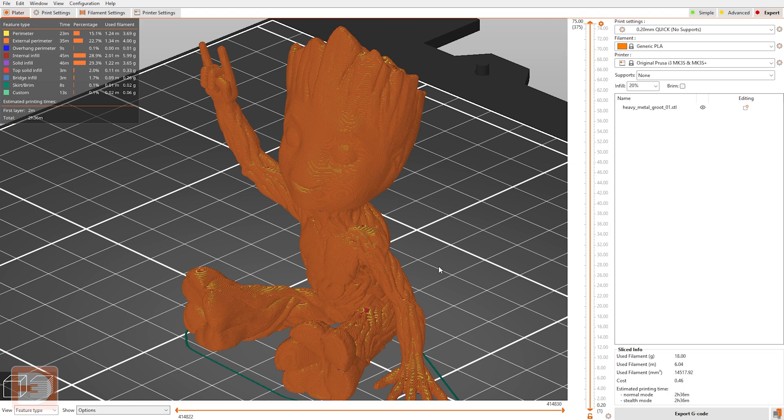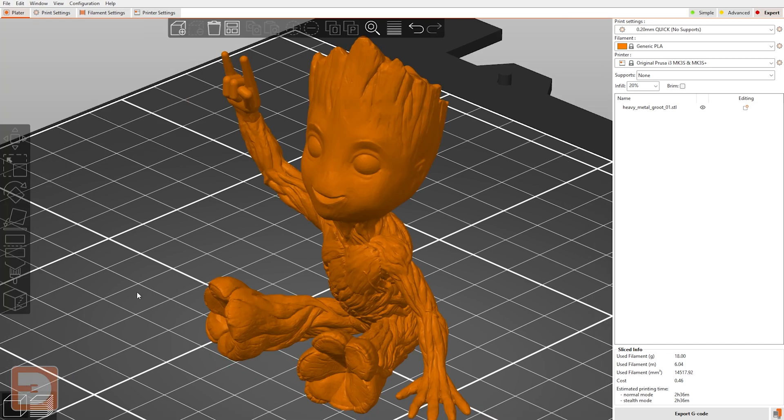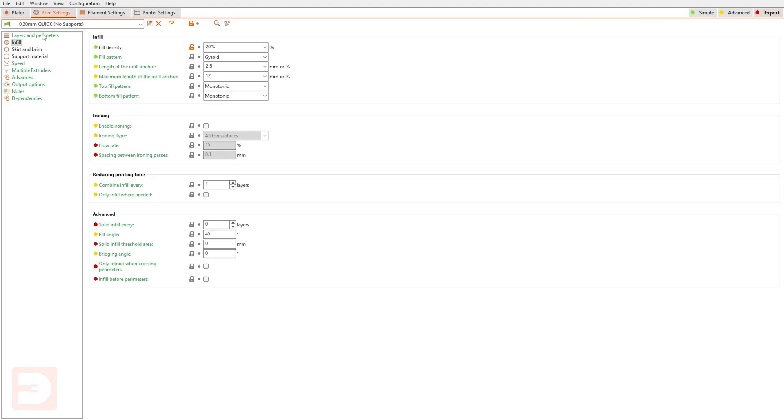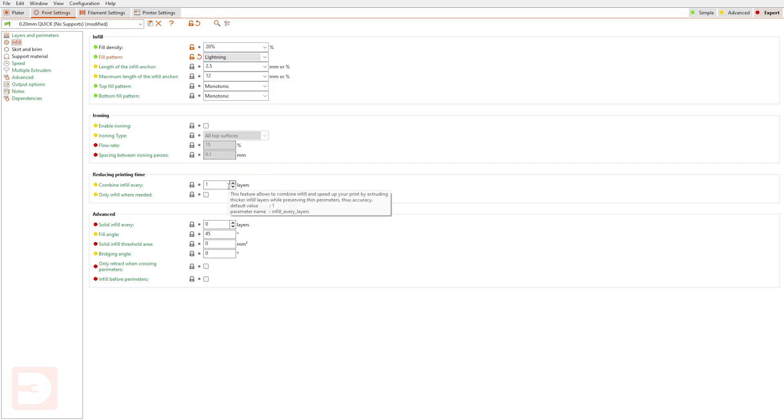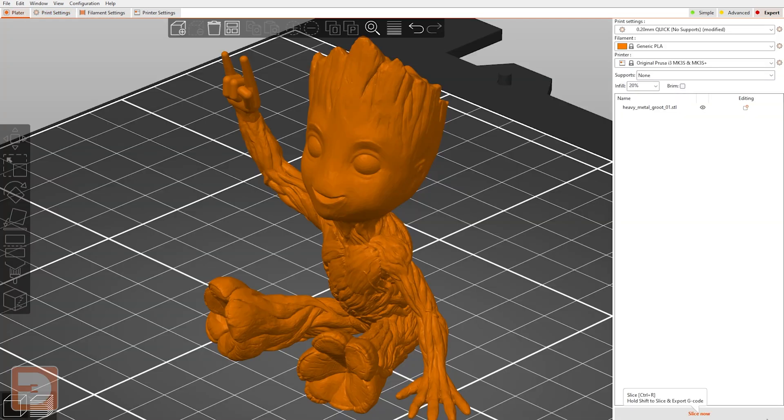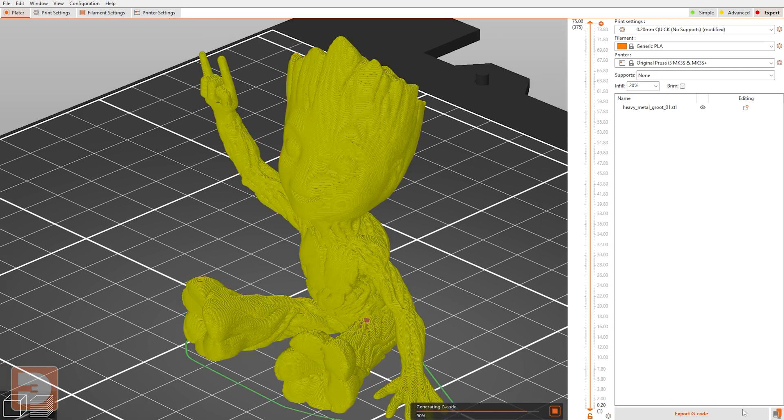Let's see how this compares to lightning infill. We'll go back to the platter mode, go up to print settings, down to infill, and then on fill pattern, change that to lightning. We'll go back to the platter and then we'll slice it.